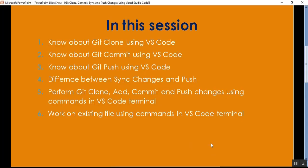That's all about how to perform git operations using VS Code — both using Source Control and using VS Code terminal with commands. Please subscribe and share the channel to get updated knowledge on .NET, .NET Core, C#, SQL Server, Angular, GitHub, Azure, and Entity Framework. That's it for today — thank you for listening, have a great day.